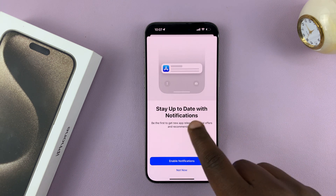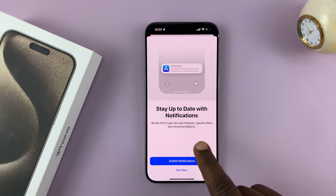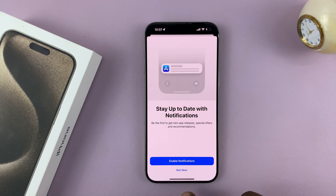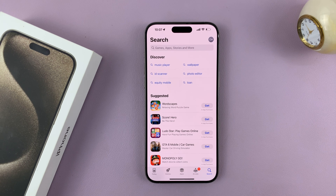Now if it's the first time, it's going to ask you this. If you want to enable notifications, you can tap on that, or you can choose not now. That should take you straight into the App Store.